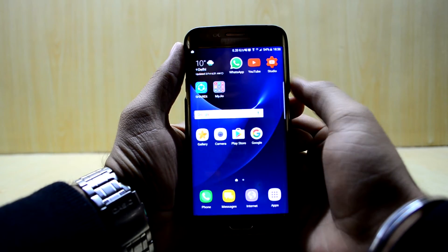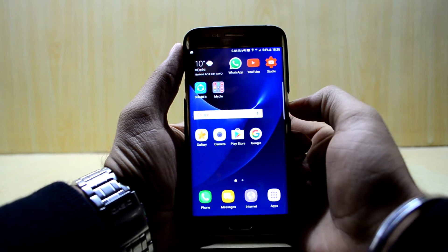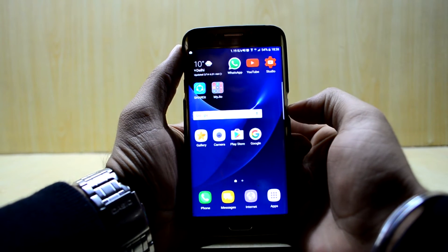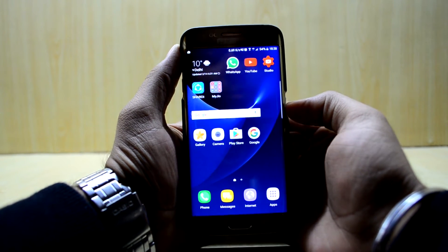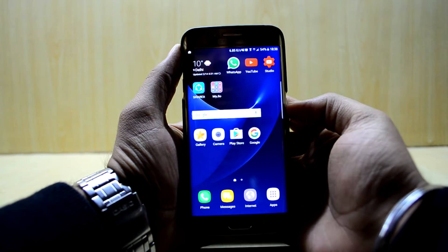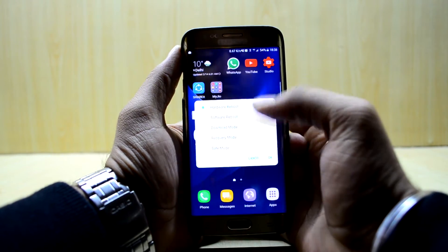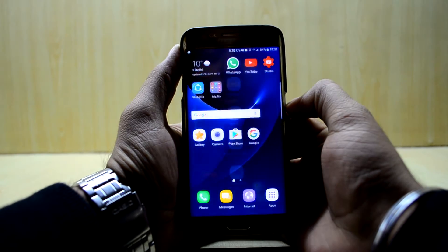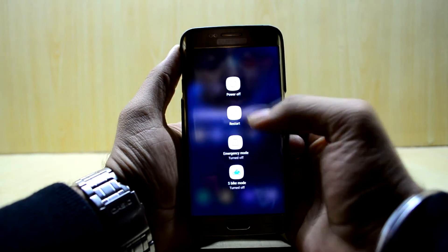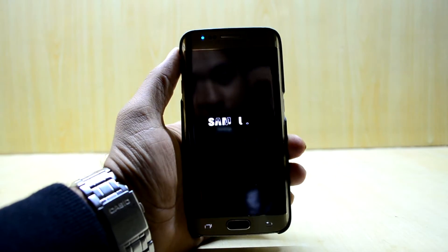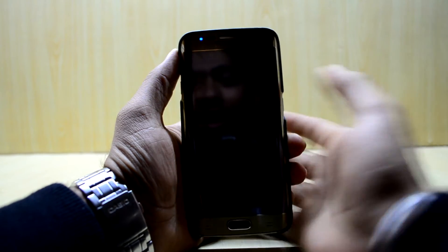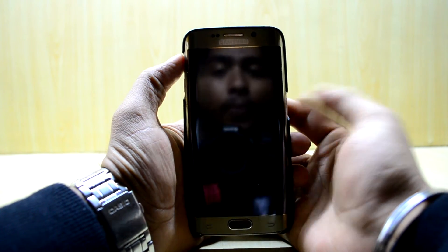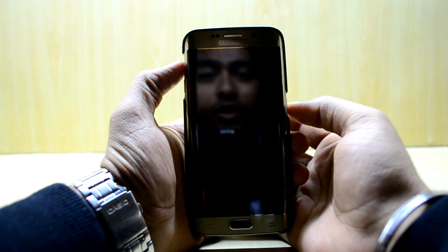Hey guys, welcome back to TechLub by Chathanas Noori. Today I am going to show you how to install Noble Experience ROM version 3.0. It's a funny story because I installed version 2.0 just yesterday, and I was searching for some fixes on the forum today and saw that version 3.0 was out, so I am making this video now.